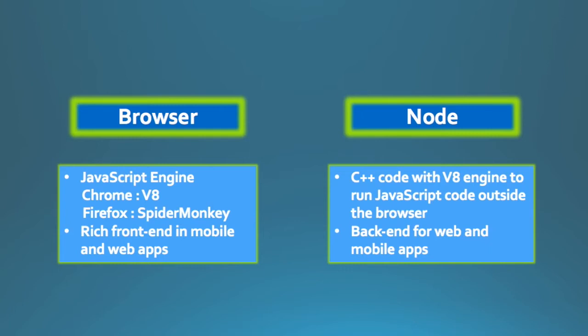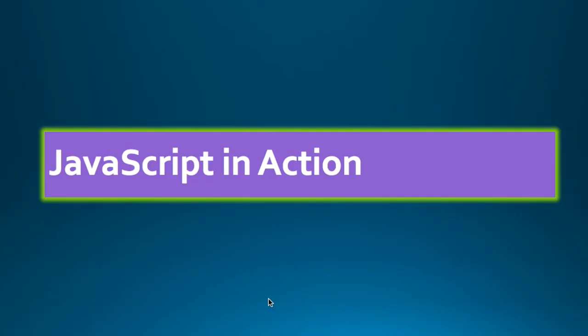Today Node is widely used to develop back end for web and mobile apps. So to answer the question, JavaScript is largely run in browsers in the JavaScript engine in browsers and in Node. Let us now see JavaScript in action.